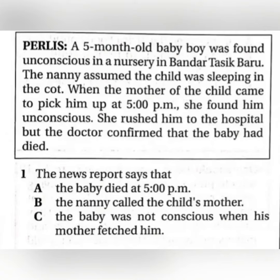So the question is, the news report says that A, B, C — which one is the correct answer?